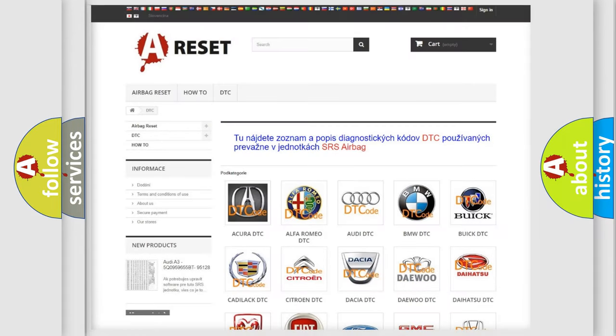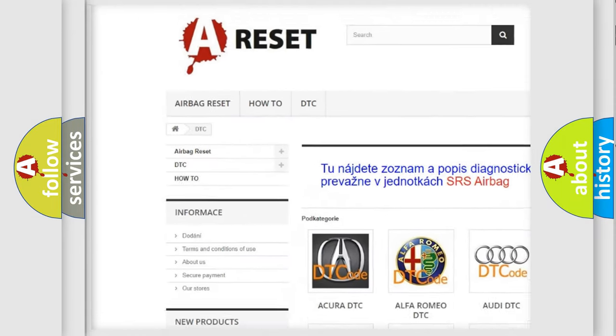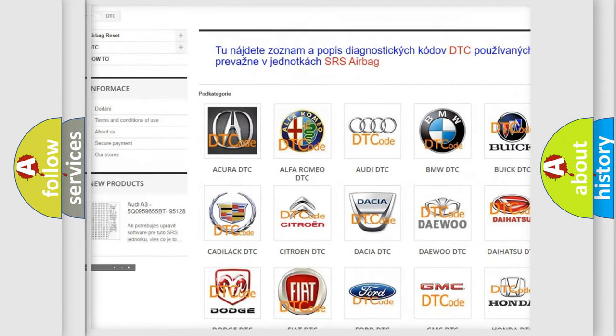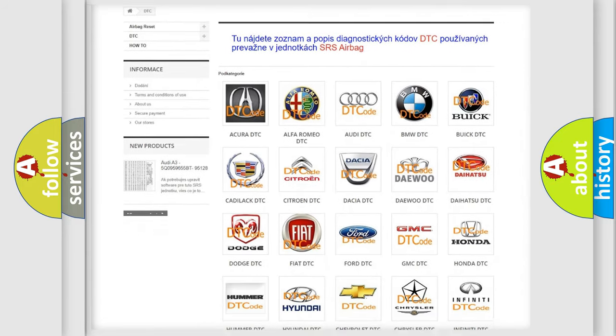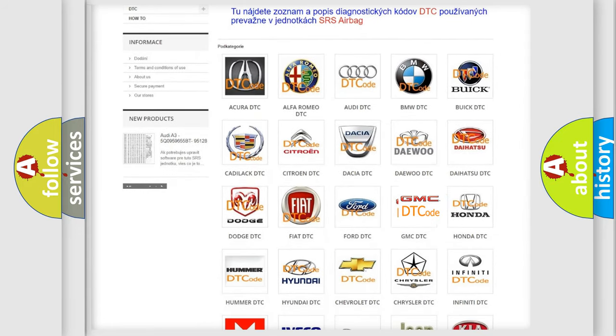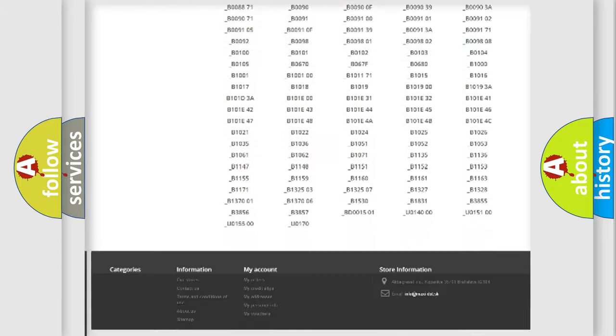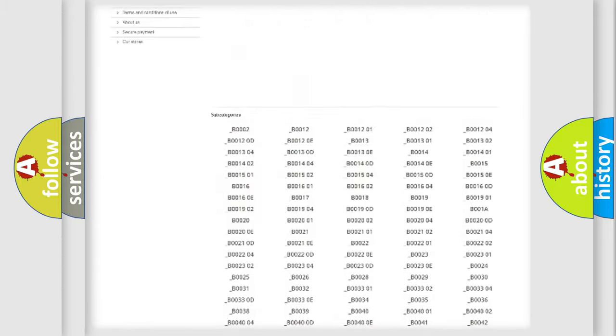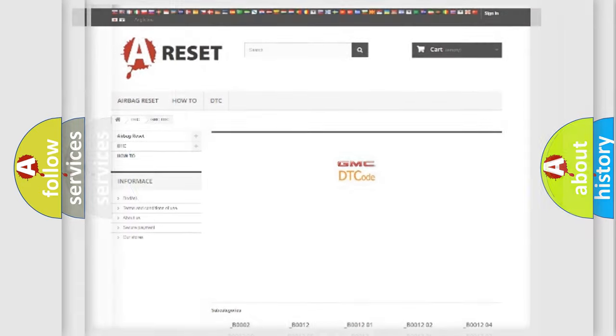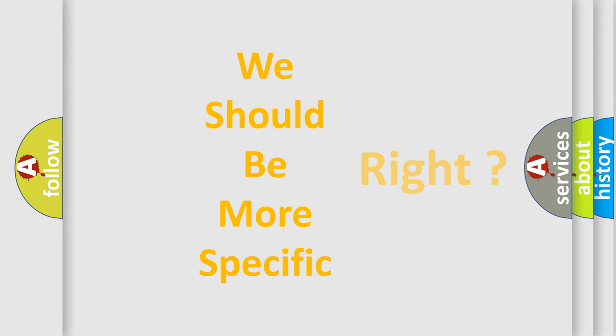Our website airbagreset.sk produces useful videos for you. You do not have to go through the OBD2 protocol anymore to know how to troubleshoot any car breakdown. You will find all the diagnostic codes that can be diagnosed in GMC vehicles, and many other useful things. The following demonstration will help you look into the world of software for car control units.